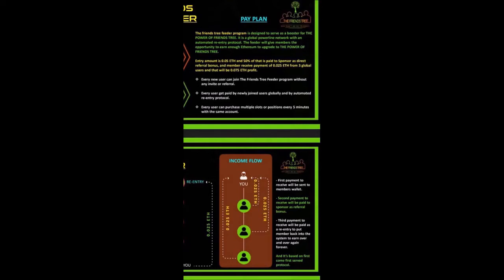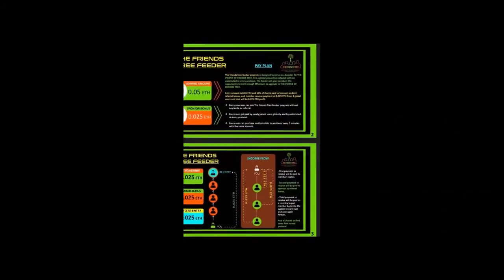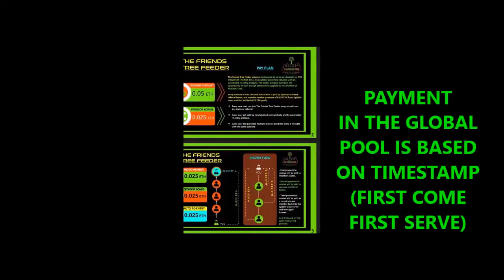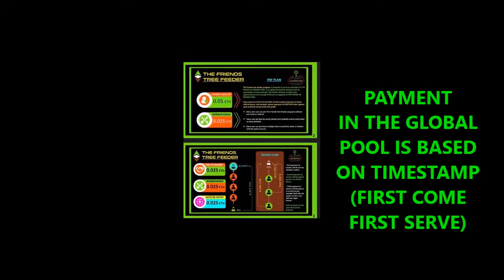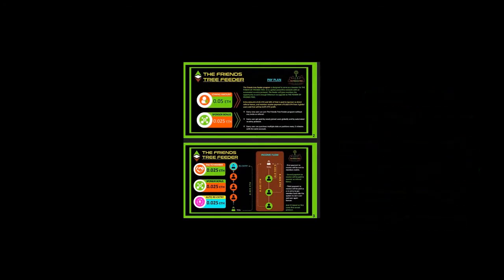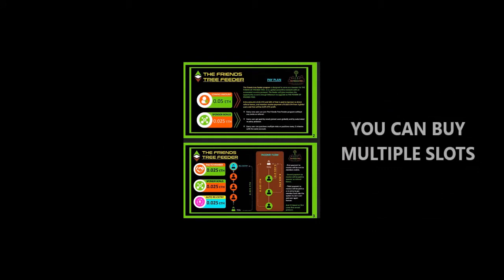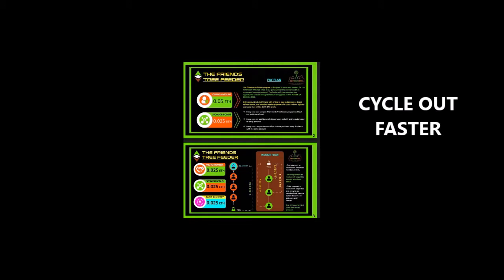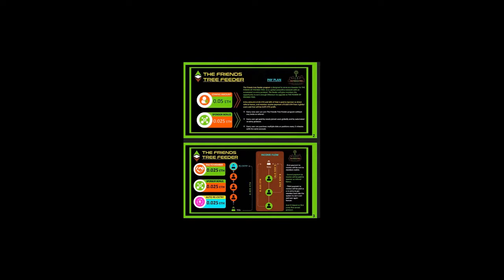Once you register with 0.05, you can buy multiple positions or slots. That's one big advantage of the Feeder program—it makes cycling faster. Right now you can buy up to 40, 50, 100, 300 slots, and those slots will also yield.